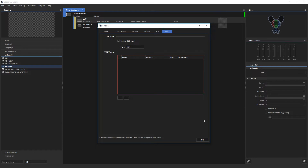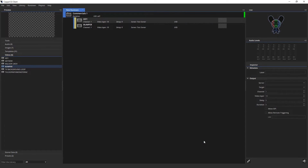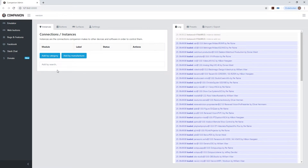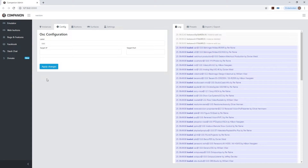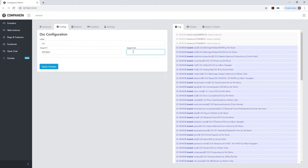Next, go to Settings, then OSC, and make sure that input is enabled. Remember the port number. Then go to the Companion app, select Generic OSC. Since I'm running the client on the same computer, I'll fill in the local IP and the port we just noted.